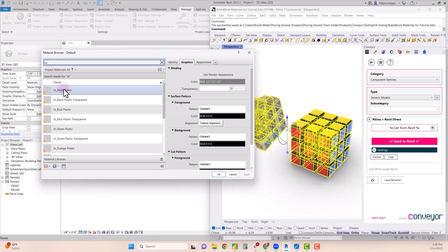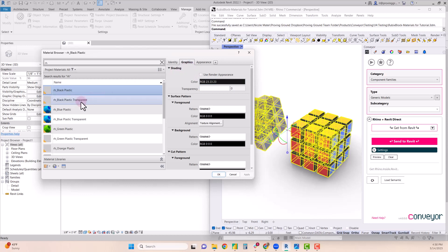And you'll note as I select through them that the shading color as well as the transparency for the graphic appearance matches what we have set in Rhino.